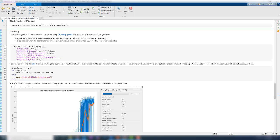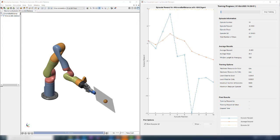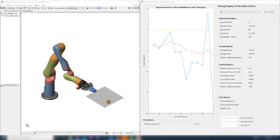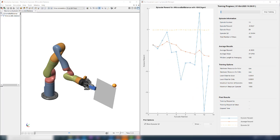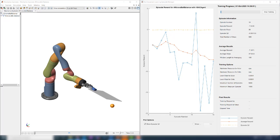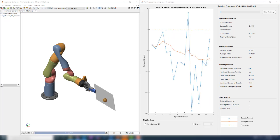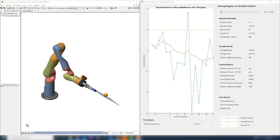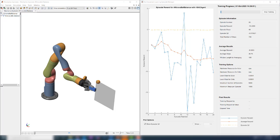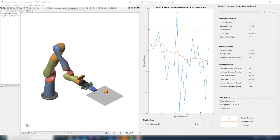The software will take a few seconds to set up the training and will launch an episode manager figure to keep track of the training progress. Once the figure launches, you can view the training progress from the plot as well as see the animation in the mechanics explorer window. You can see here that the agent is trying to balance the ball but failing most of the time. This is expected because it is towards the beginning of training and the agent has not learned much. You will also see from the plot that the agent does not receive too many rewards per episode.